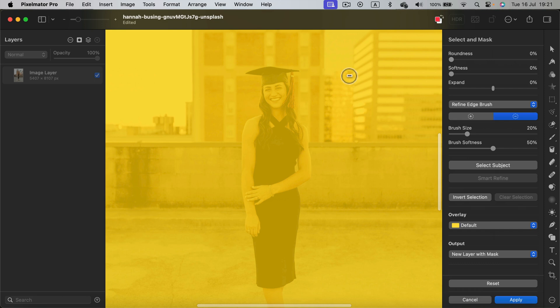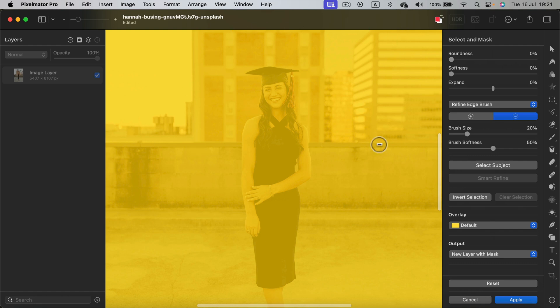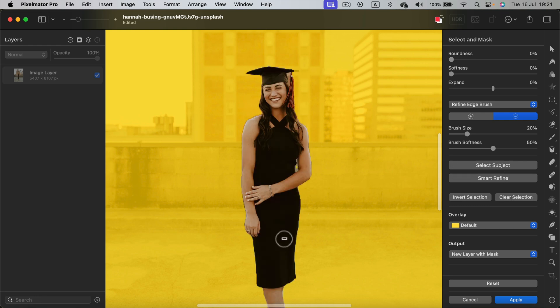In this option, everything that is marked with this yellow color will be masked. So we can click here, select subject to select the person automatically.